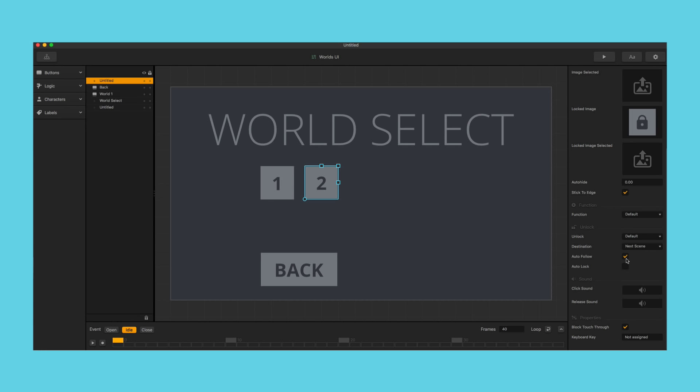For example, a skip button you would want to auto-follow. Right when they click it to unlock it, you would want to skip and go to the next level. A new game mode you probably would not want to auto-follow because instead you would want to play a success sound and have a new graphic showing the new game mode is unlocked.